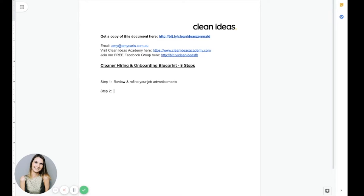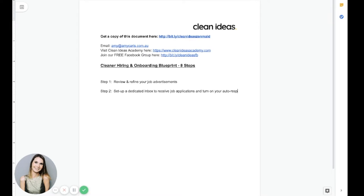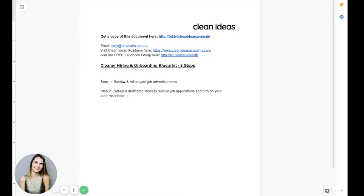Step number two is to then set up a dedicated inbox to receive job applications and turn on your autoresponder. I love this step. OK, so you've tweaked your job ad and the applications are rolling in. Oh, my gosh, they are flooding your inbox and you can't keep up. What I want you to do is set up a different inbox for job applications only. Then turn on your autoresponder.